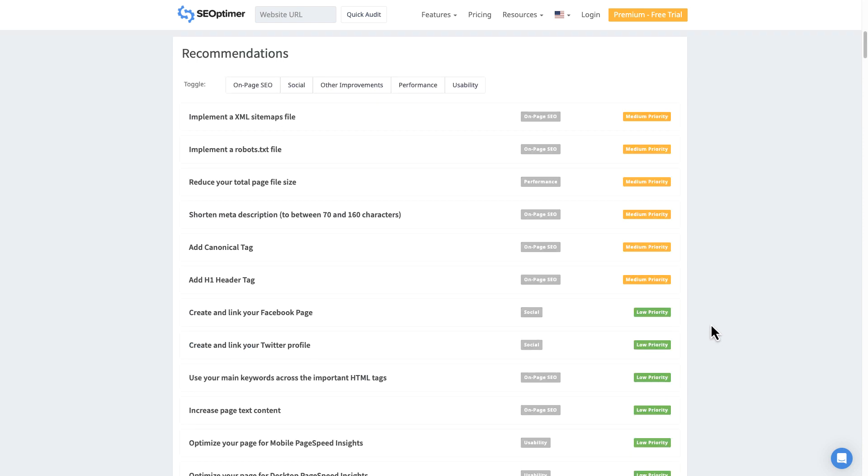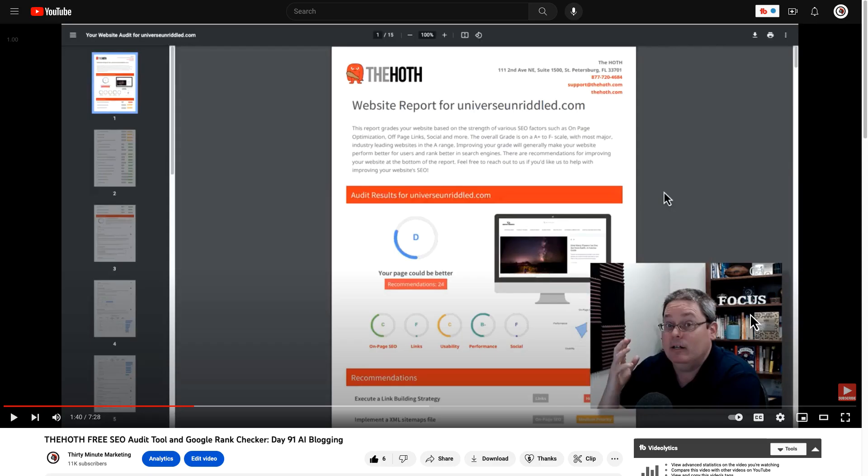If you scroll down through the report, you'll see recommendations here and you're also going to see that this report looks awful familiar. So if you go back to day 91 when we were using the Hoth free SEO audit tool, you can see that their report is basically the same thing.